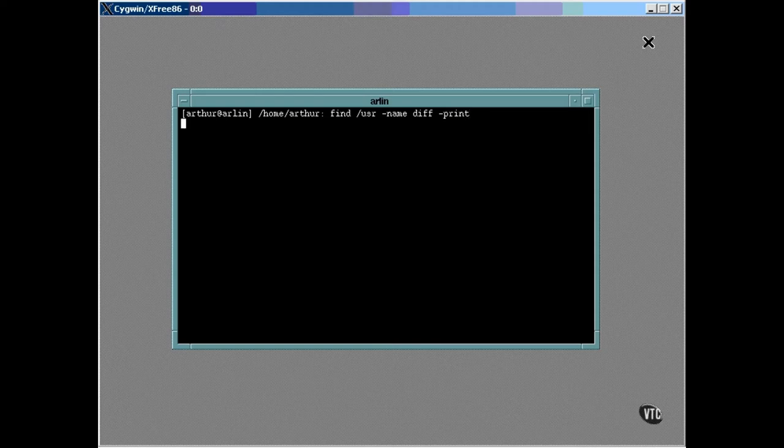The first argument passed to find is where it should start looking. You can specify a slash to have it look through the entire directory system, and it will also then look through all the file systems that you've mounted as it comes across the mount point of each one.